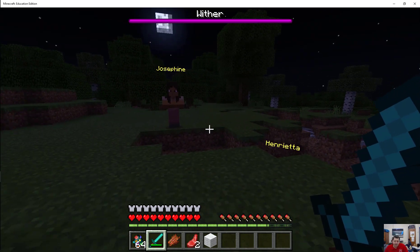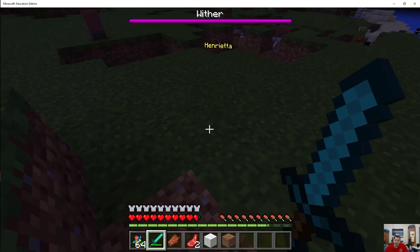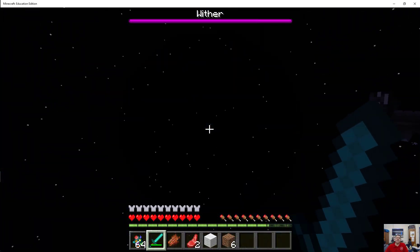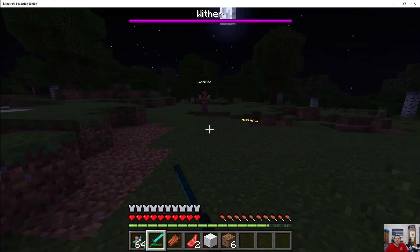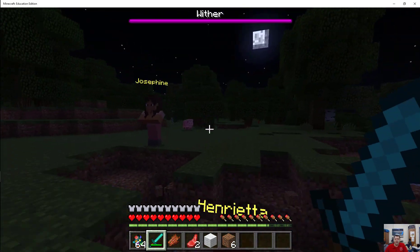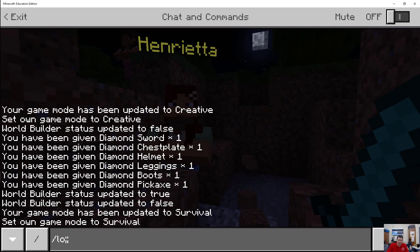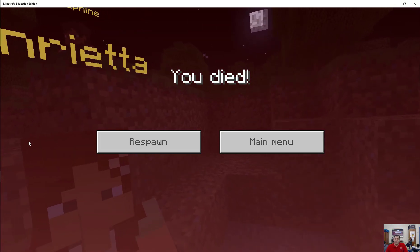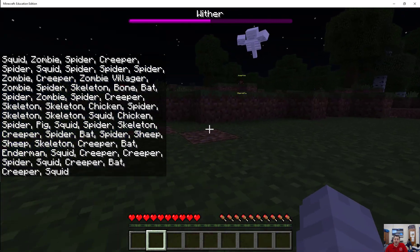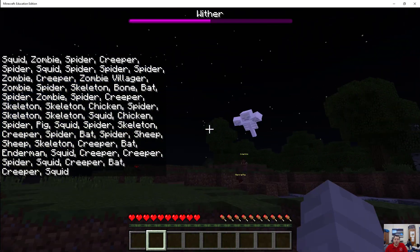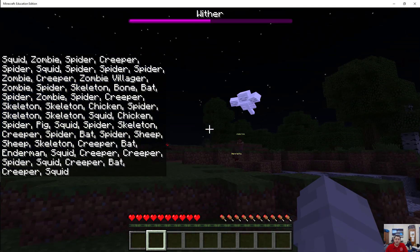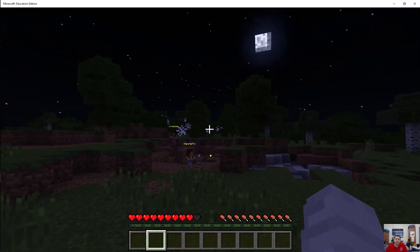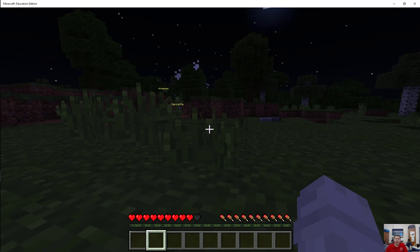All right. So now the last thing I'm going to show you — that's scary stuff. We're going to do slash kill. Hopefully that'll work. Oh, I died too. But at least it killed the wither — and there we go. All right, that was fun. Now we're going to go back to game mode creative. I'm going to make it day again.